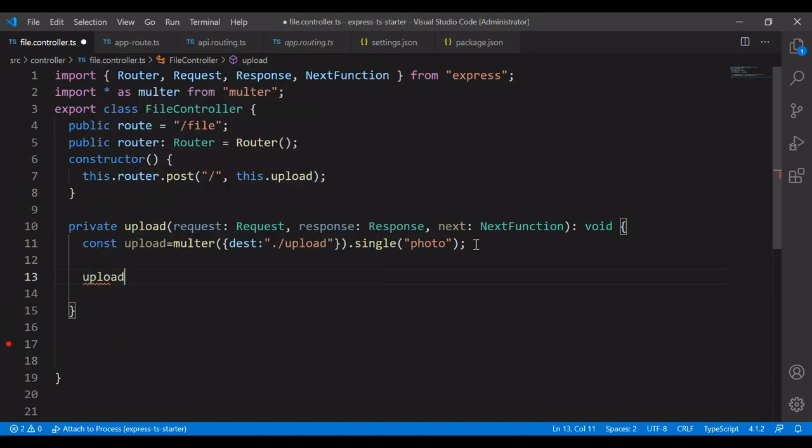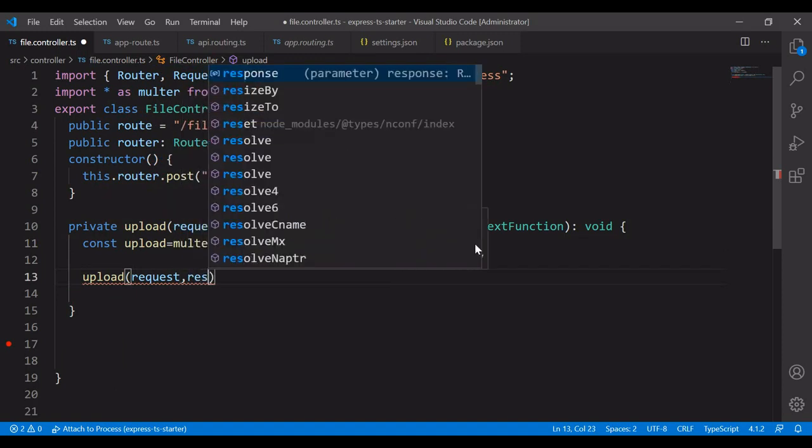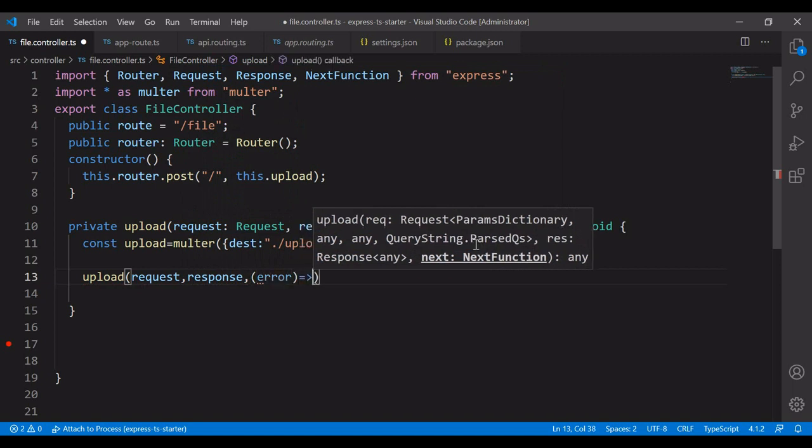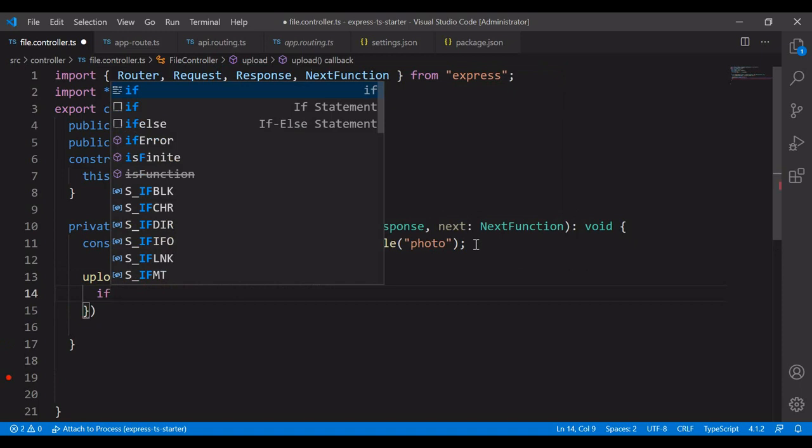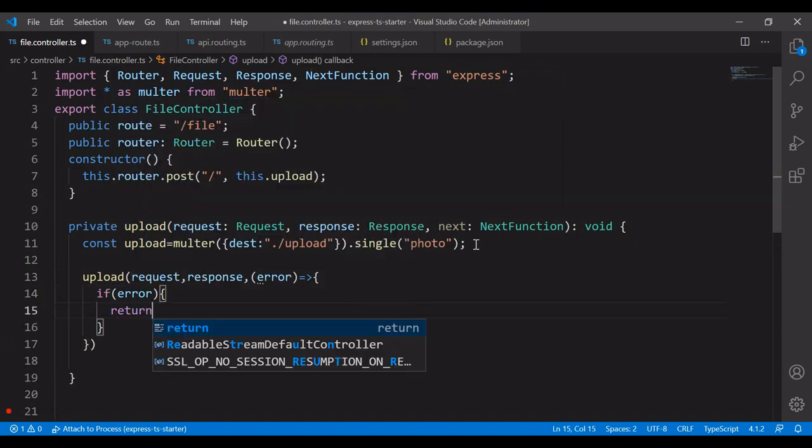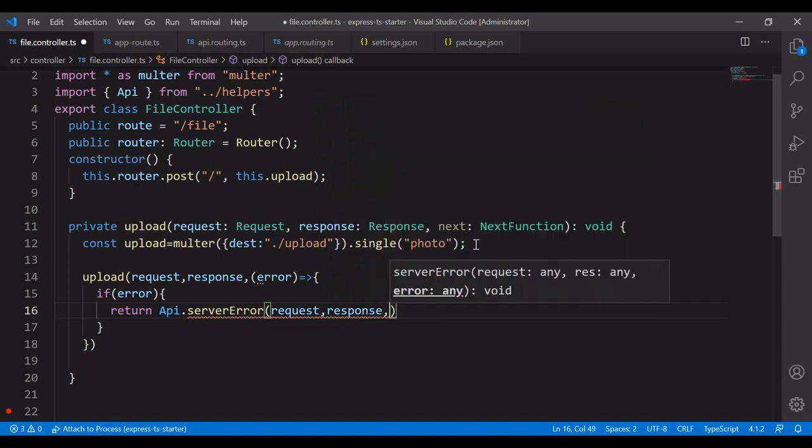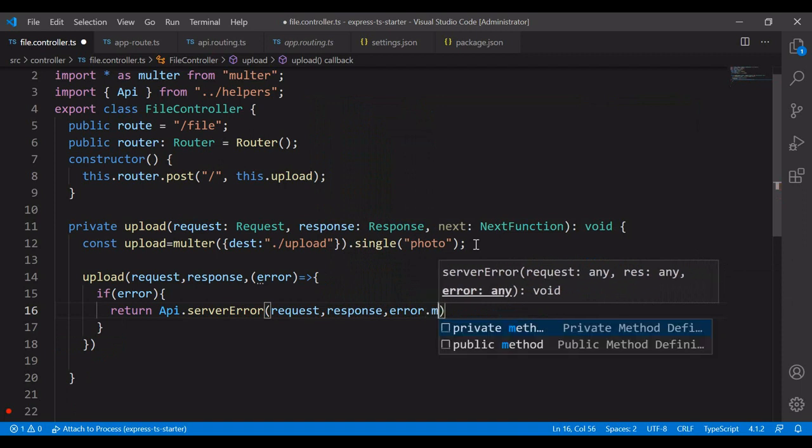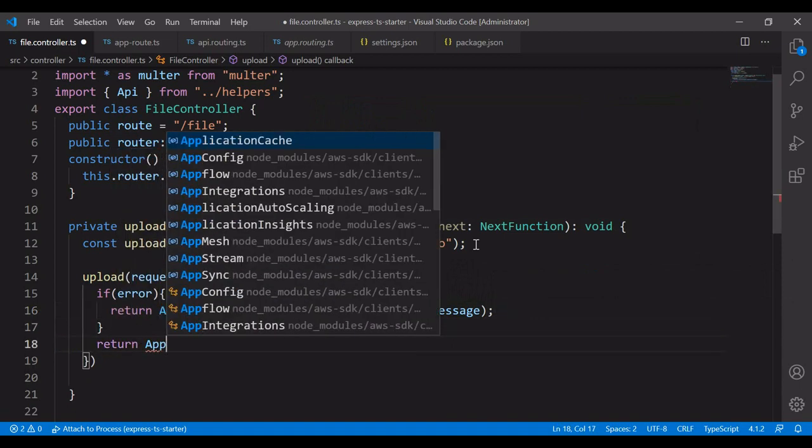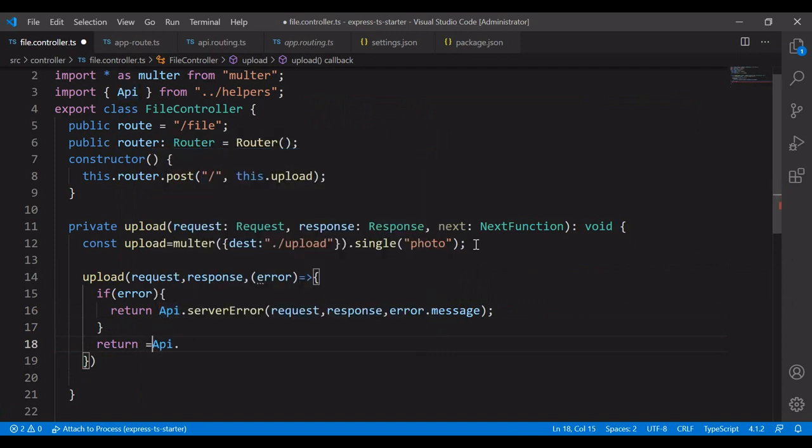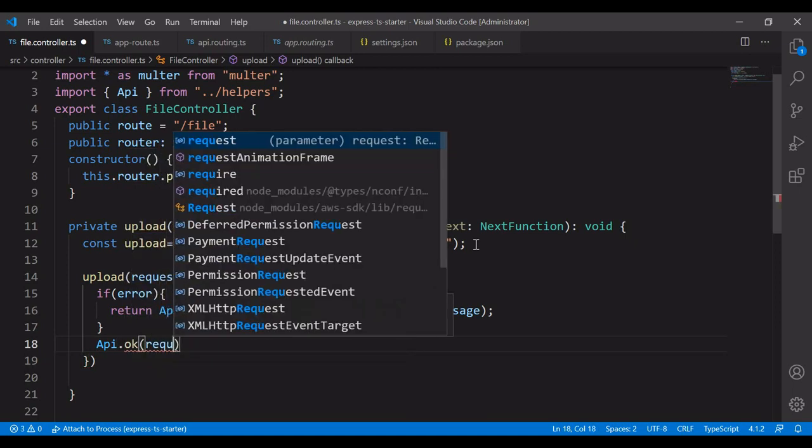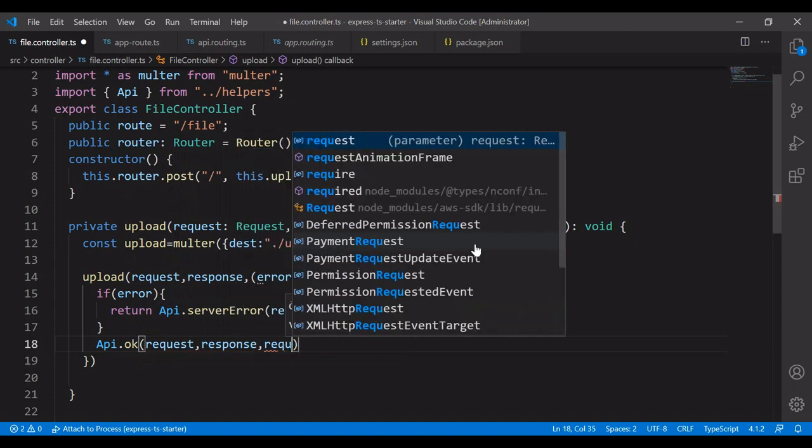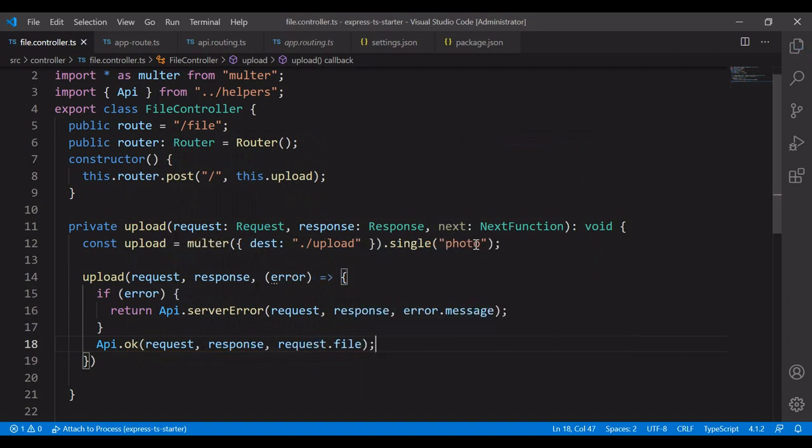Then the uploader. It's not a promise method. The request should be the first option and response. The next will be error. If there is any error, the variable will be assigned to error. If error, then I have to return ap.serverError. Else, return ap. Okay, request response on the request.file. I'm going to save this.